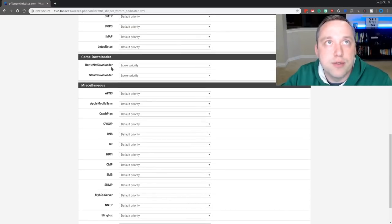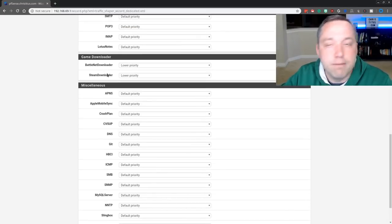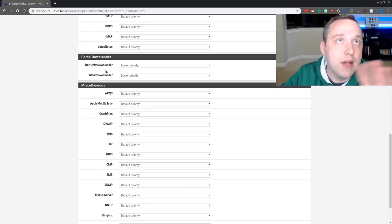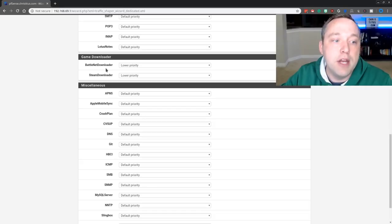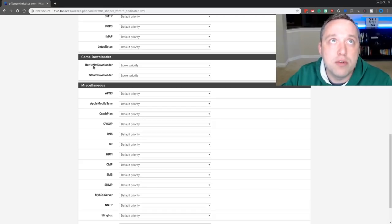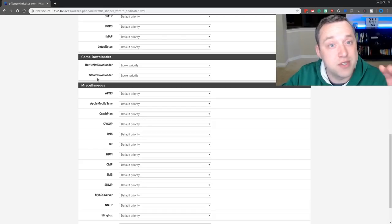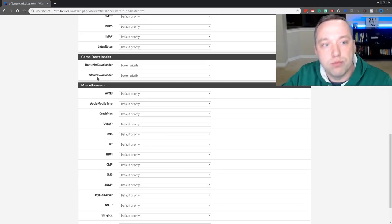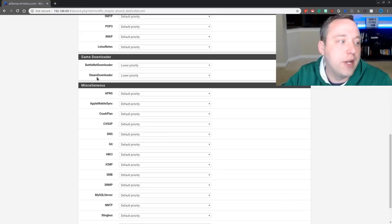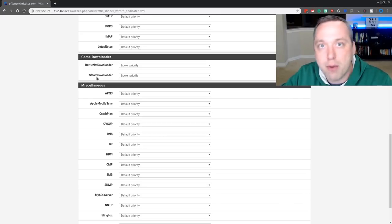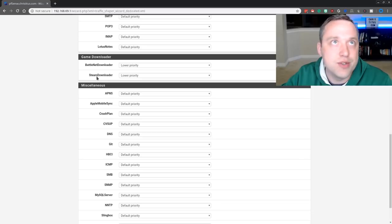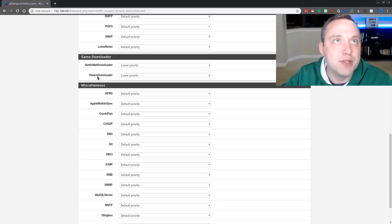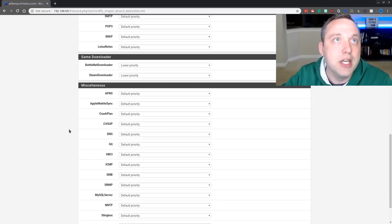Game downloaders, low priority. They can take all the bandwidth at low priority, but at the same time, that's okay. If anybody else jumps on the network, I want to make sure these get throttled first because I'm downloading a game or something like that, that can wait where someone's browsing the internet. I don't want them to have a bad experience because I'm downloading a game. That's just silly.